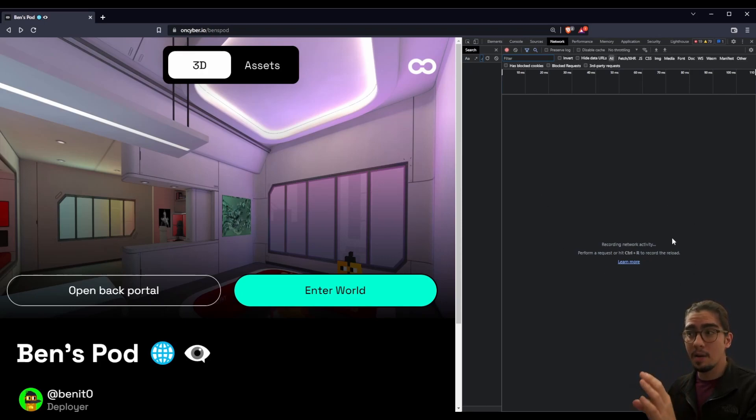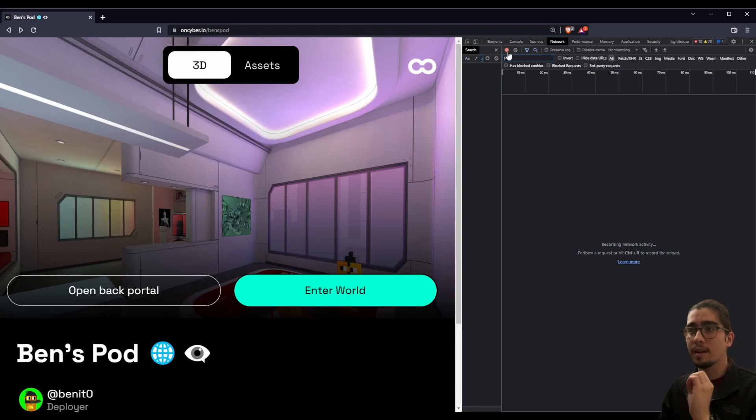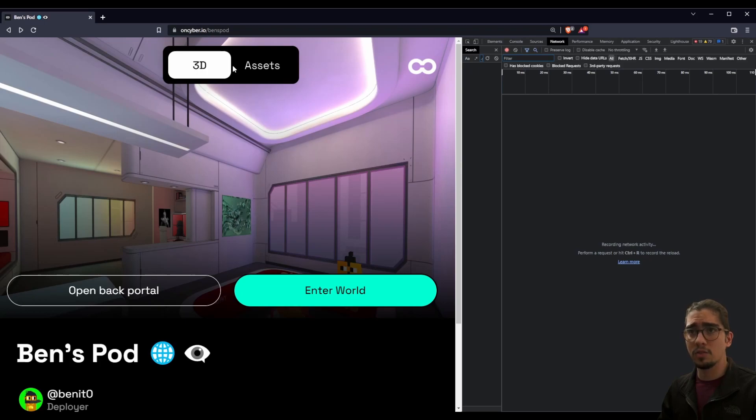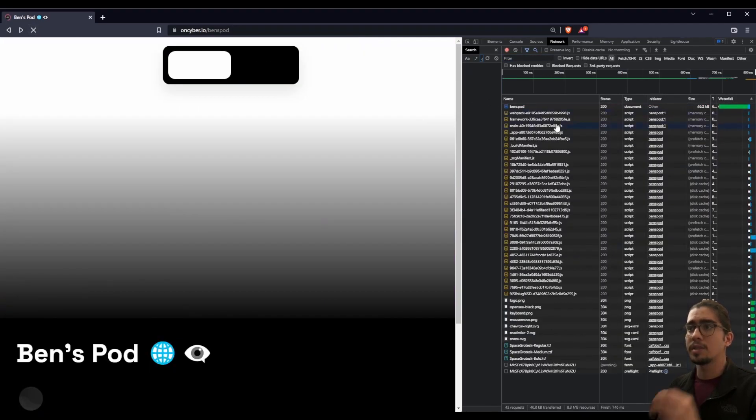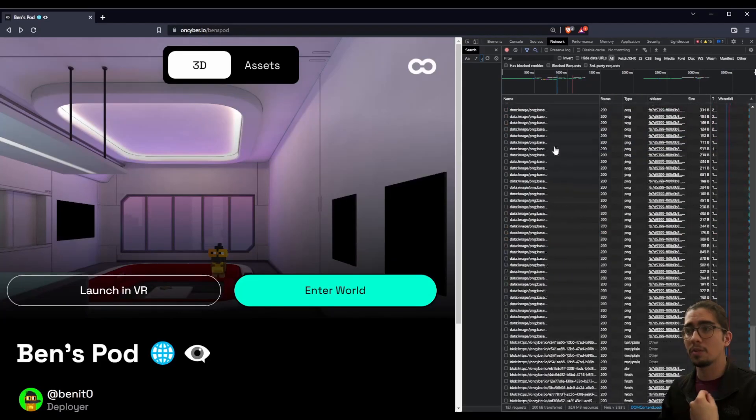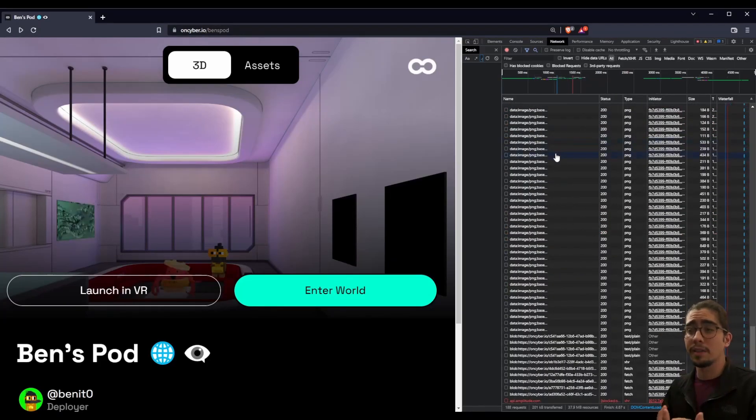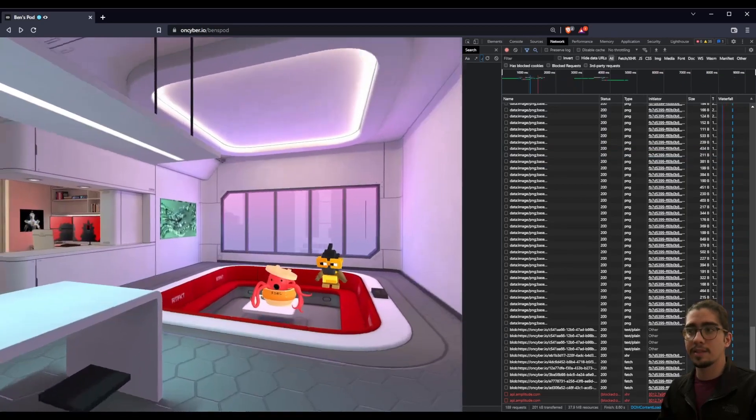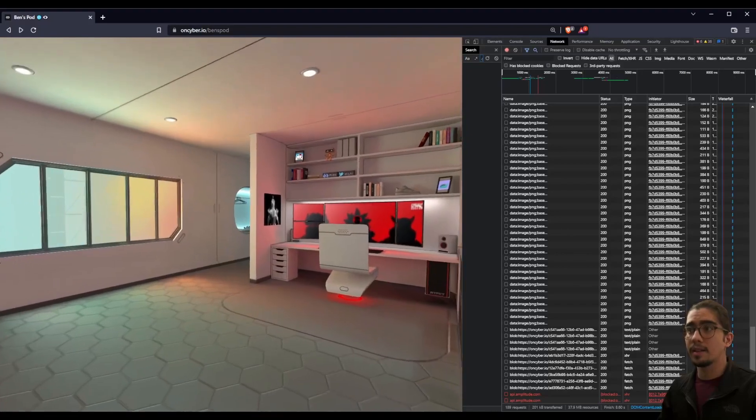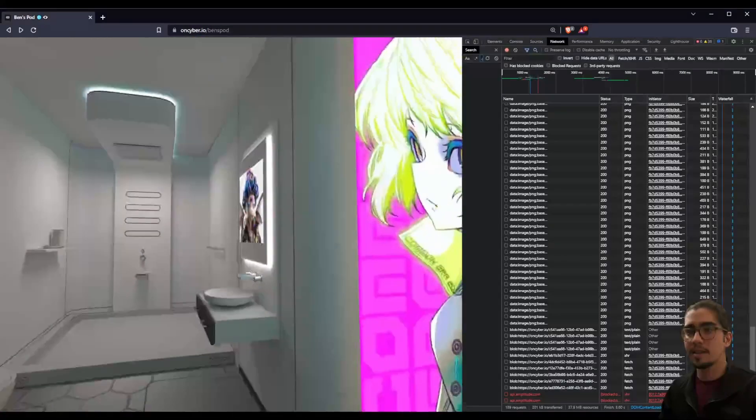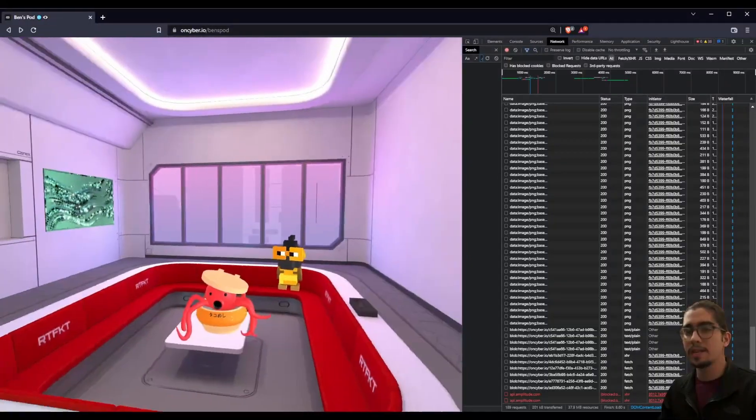The tab that we want to pay attention to here is the network tab, as that one is going to show us all of the different files that are being requested and delivered to us on this website. Currently, this network activity is being recorded, we see that up here, where the mouse is hovering on the top right of the screen, there's a little red circle that red means recording. And we know that the network activity is being recorded. So if we reload as by pressing Ctrl R or by going to this refresh reload button on the top left of our browser, we start to see all of the different assets that are being requested and shown to us on the site.